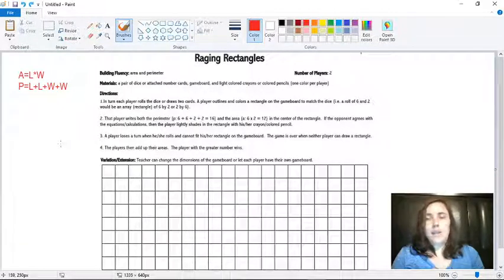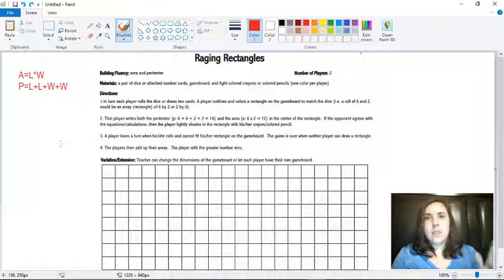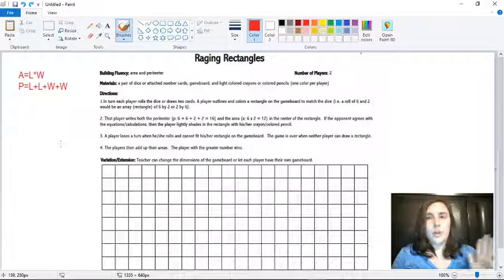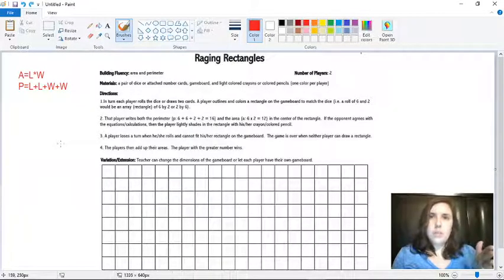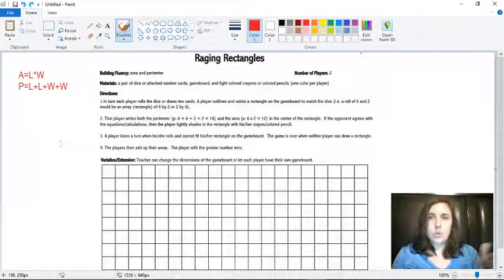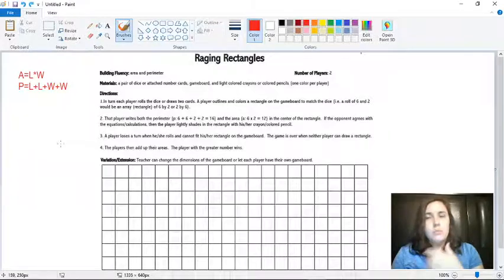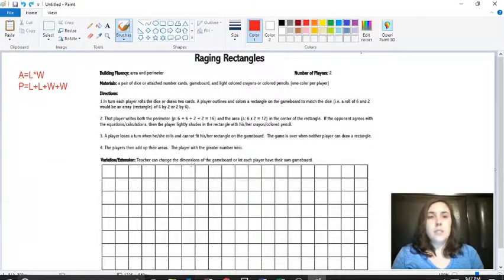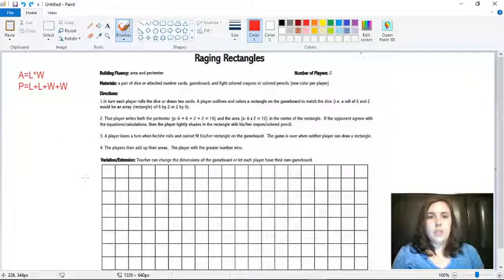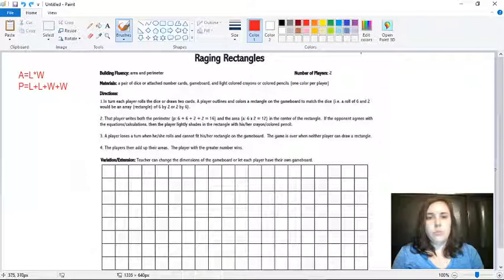if I rolled two dice and they ended up being a two and a four, that means that one side would be two and the other side would be four units. So let's pretend like I rolled two dice and those were the numbers that I got.